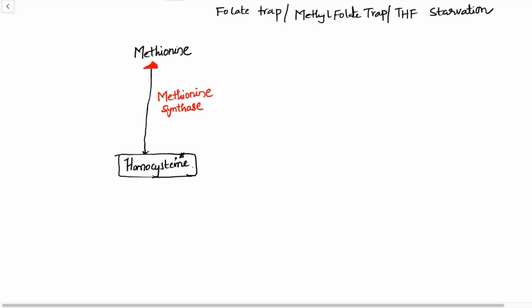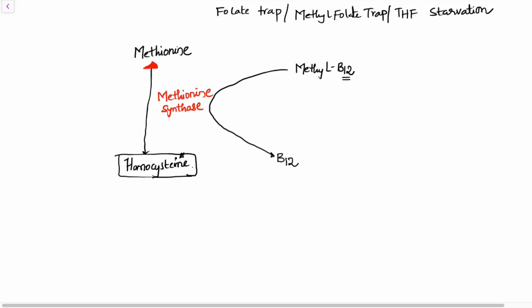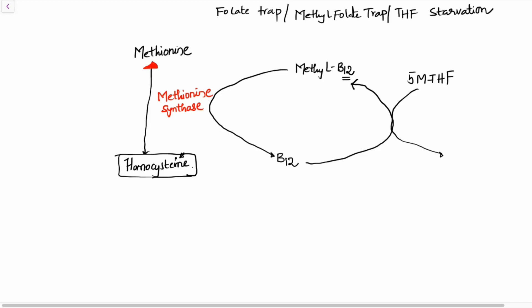Methylcobalamin — methyl B12 — acts as a coenzyme for methionine synthase. During the formation of methionine, B12 gives away its methyl group so that homocysteine takes it and forms methionine. Now methylcobalamin becomes just cobalamin. To continue the supply of methylcobalamin, this B12 is regenerated back to its methyl form with the help of 5-methyltetrahydrofolate. After donating its methyl group, 5-methyltetrahydrofolate gets converted into tetrahydrofolate — remember this reaction, it is very important.